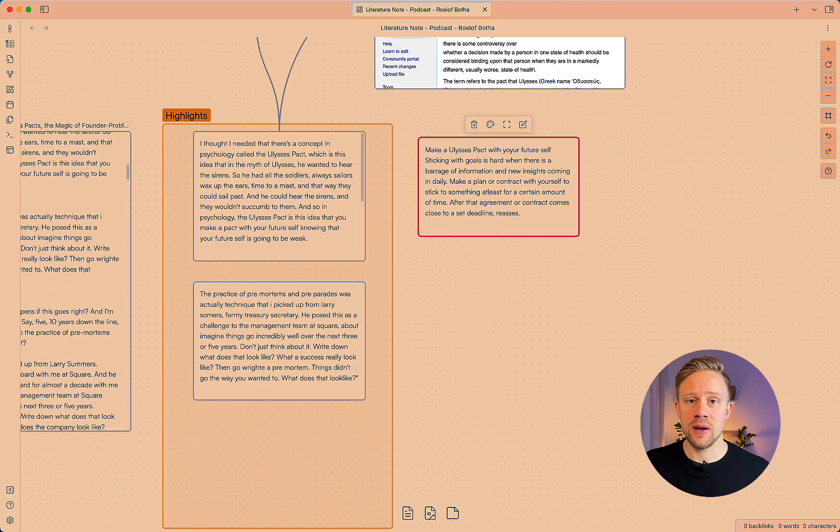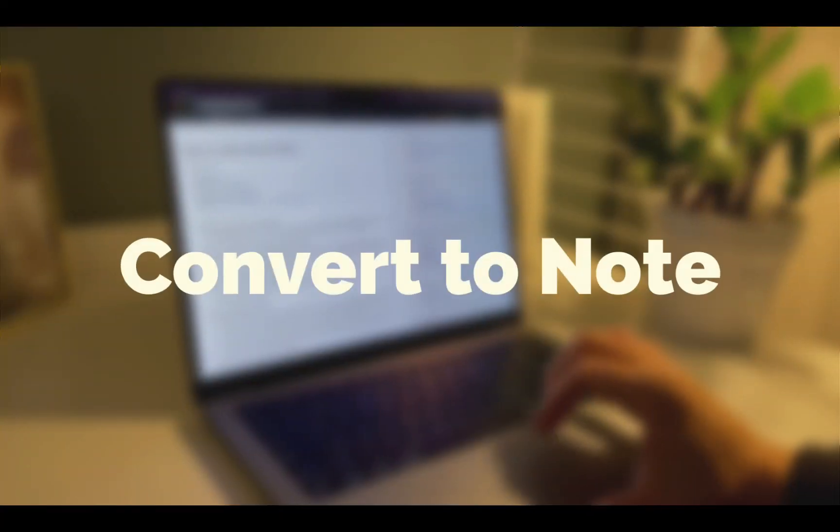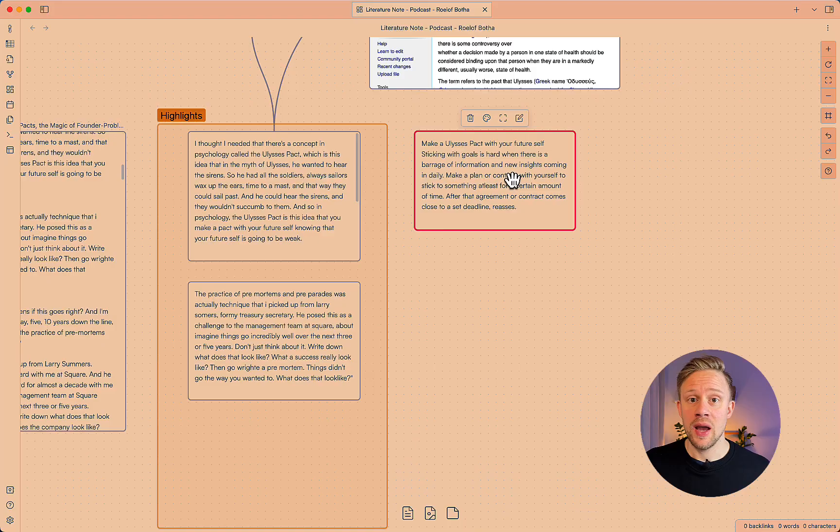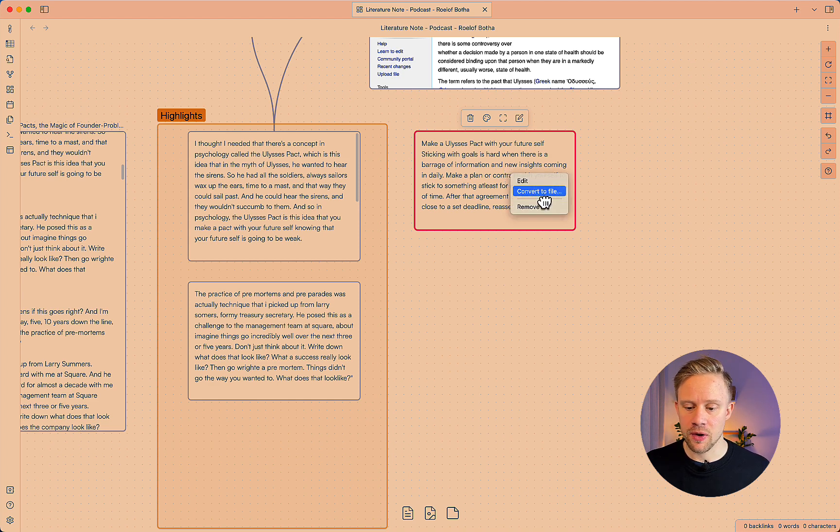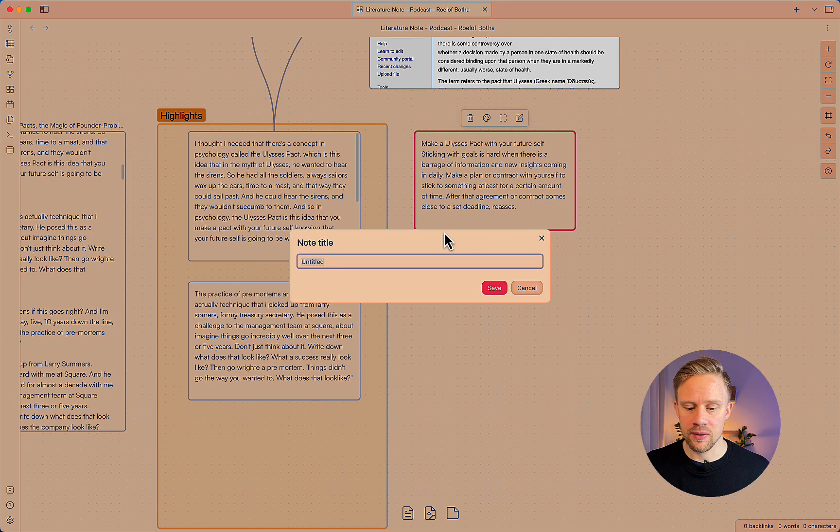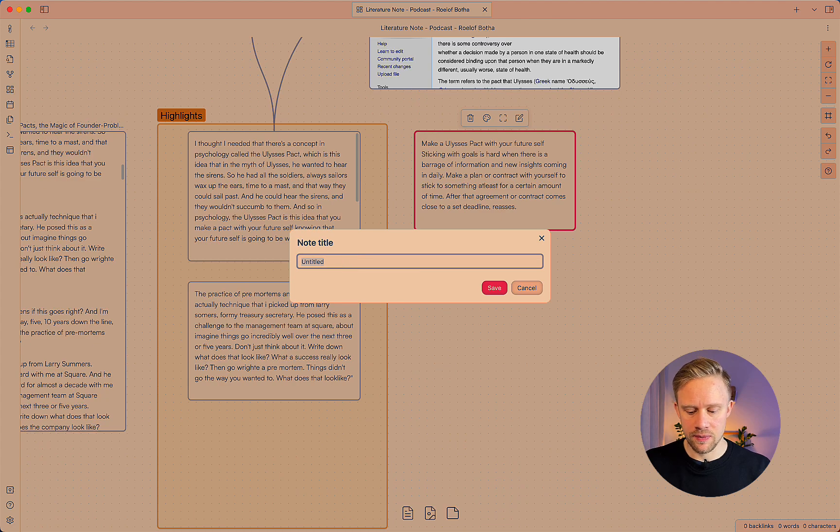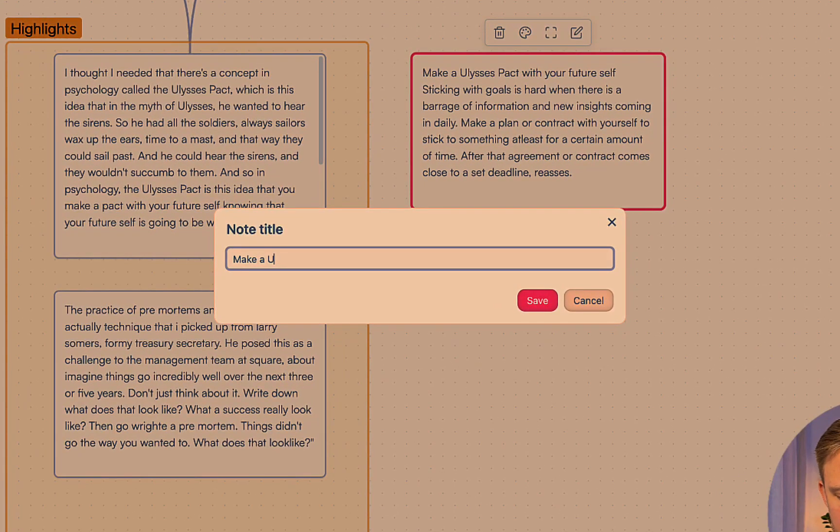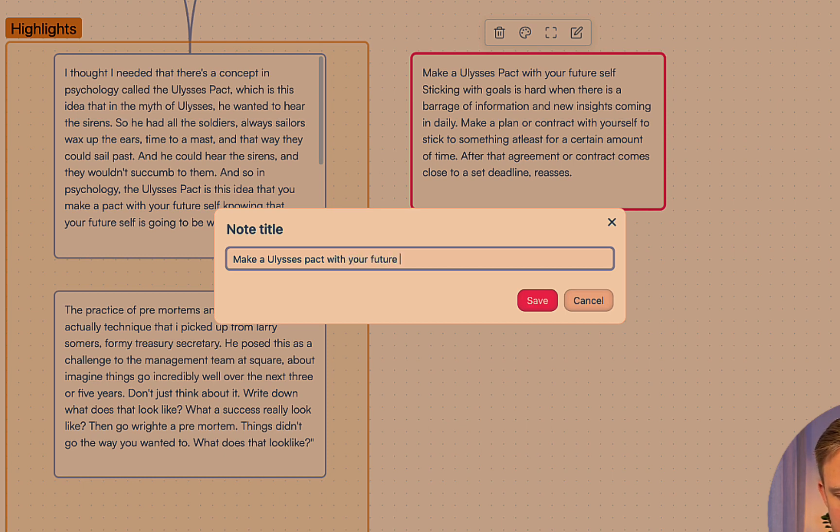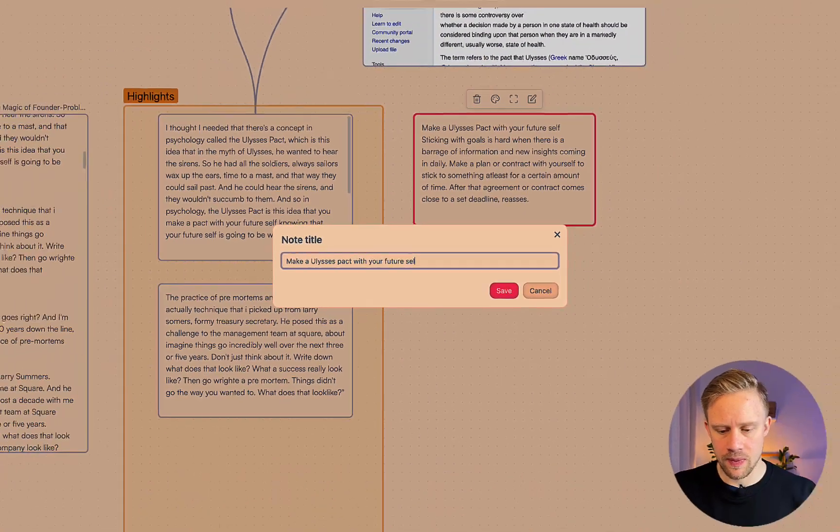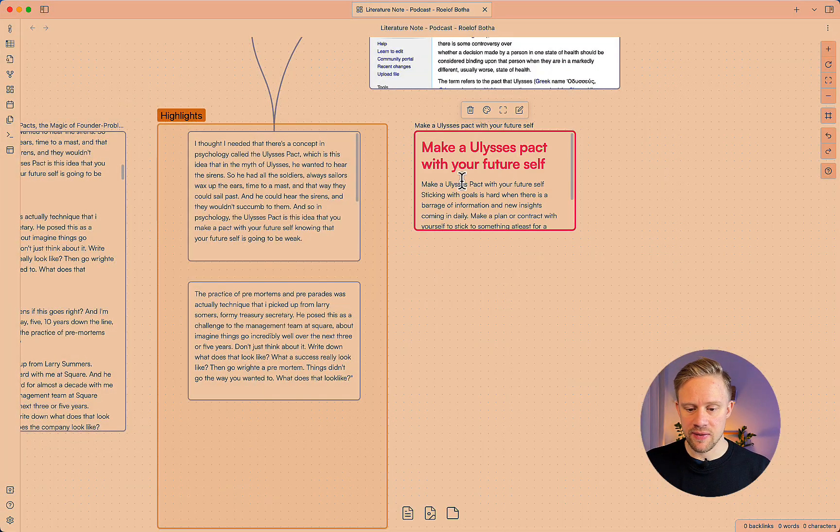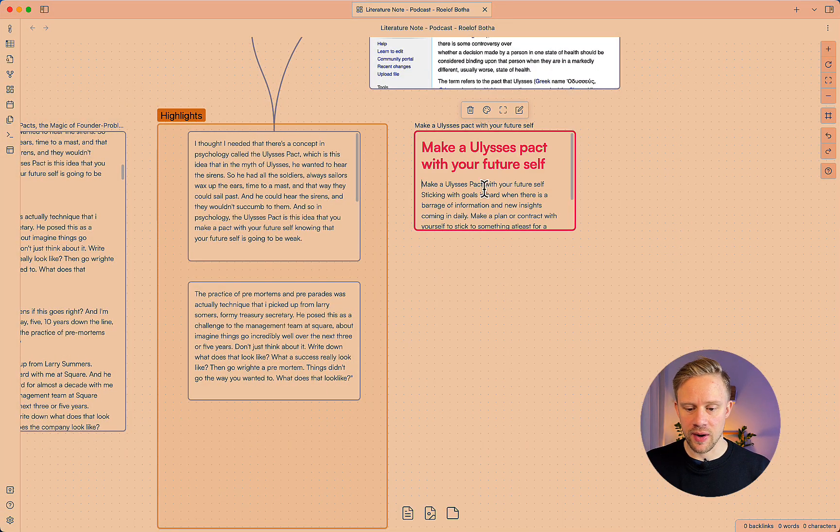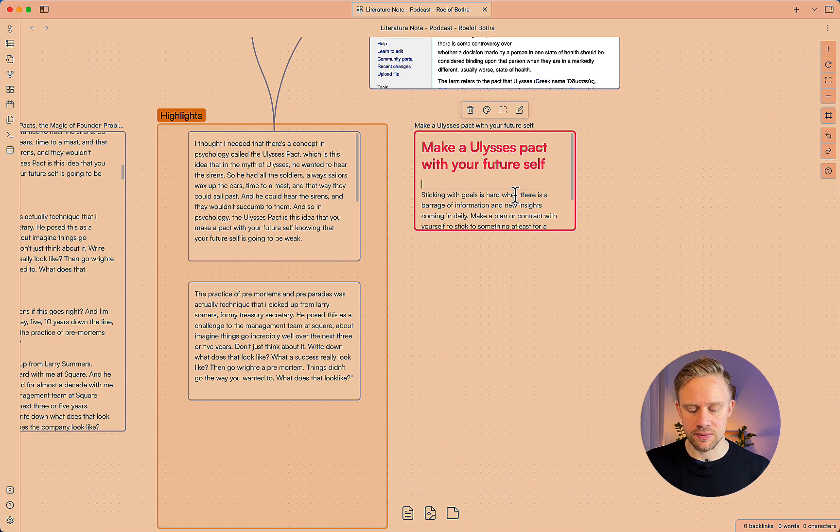Okay so I made a permanent note that reflects something I have been struggling with lately on setting goals. In Canvas you can take a card and convert it into a note so right click the note, convert to file, title that note, make a Ulysses pact with your future self for example and save that and it will create a title and this is a note in your system.